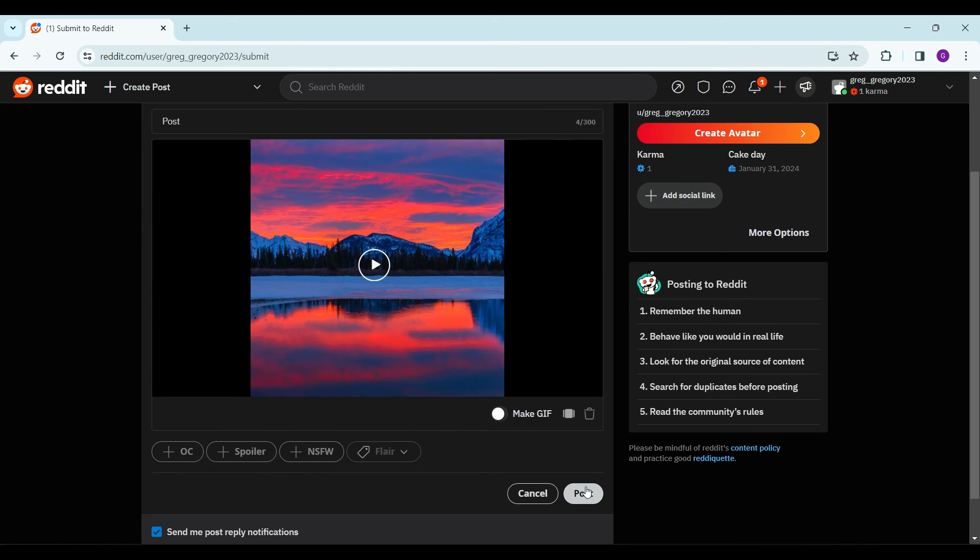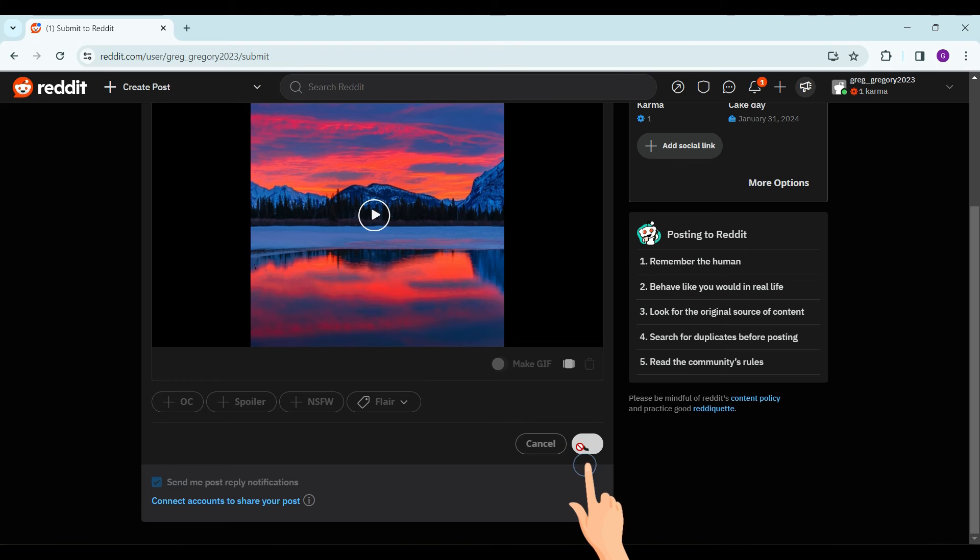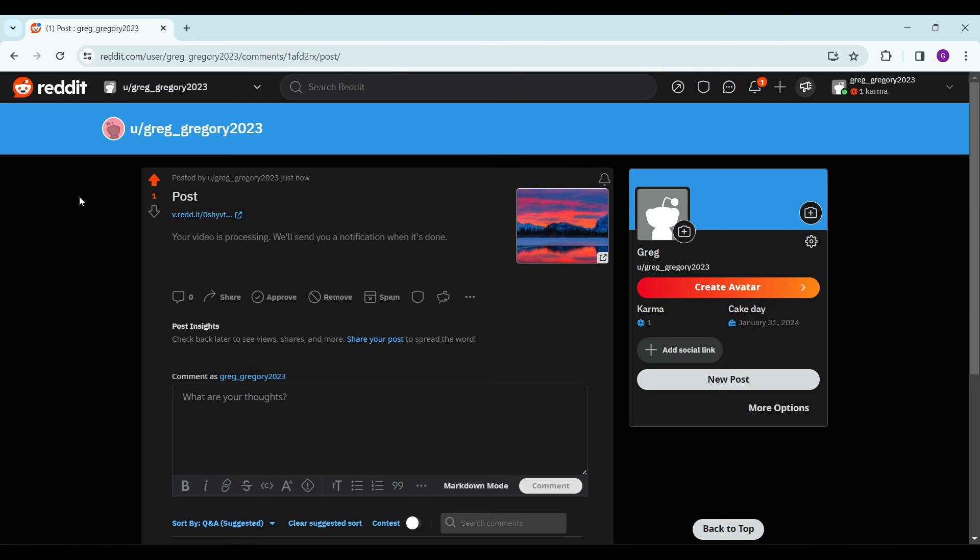Select on Post and click on it. As you can see the video has been uploaded but the video is still processing and when the video is done processing it will send a notification to us.